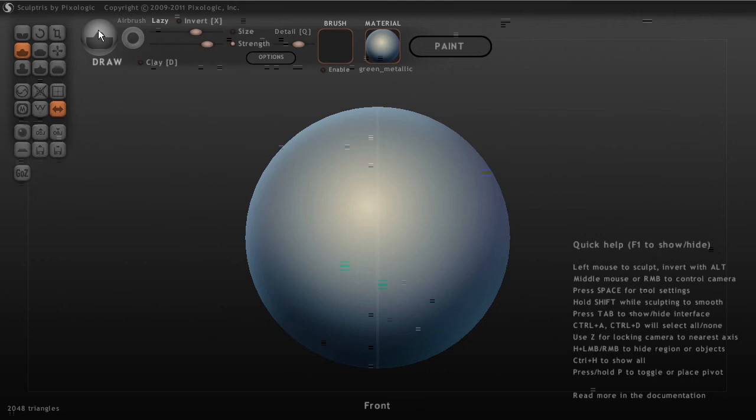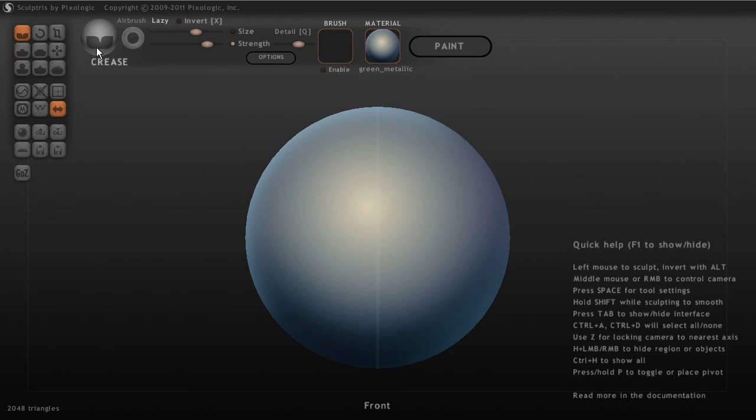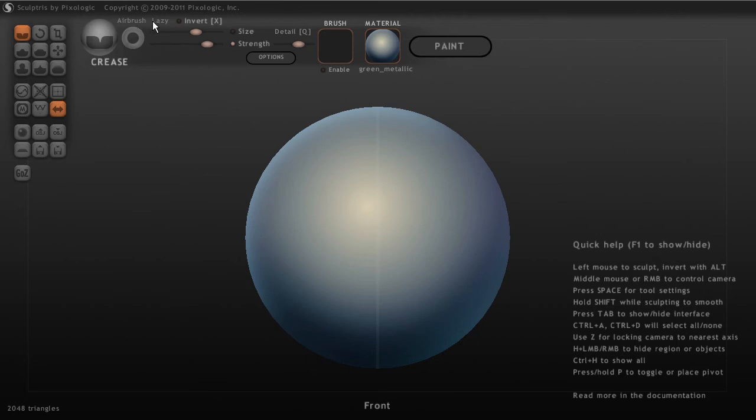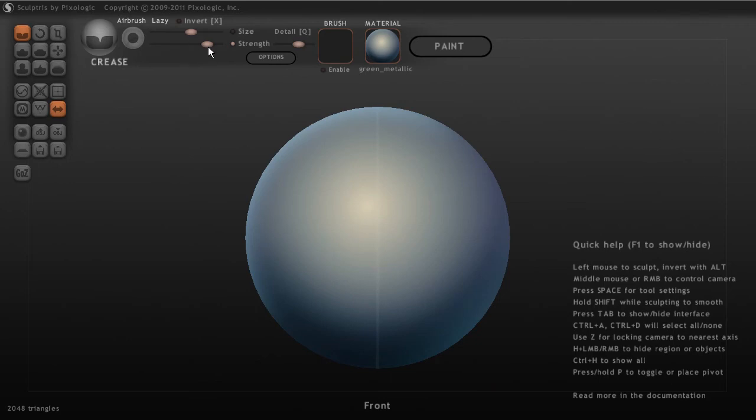Now, up at the top, you'll see that we have an indicator here for whatever sculpt brush we happen to have selected. And then we have some of our brush controls over here to the right. You can see we've got an option for lazy. This is just kind of like a lazy mouse in ZBrush. It evens out our stroke. And you can see for these controls, we actually just click on the text to turn those on and off. We also have the ability to change the size with a slider here. So that's changing the size of your brush.